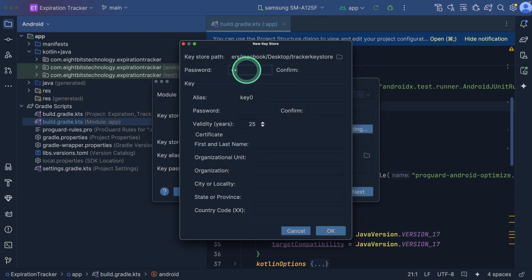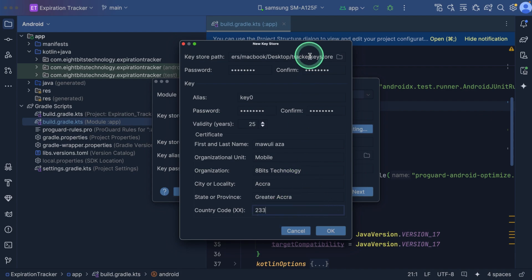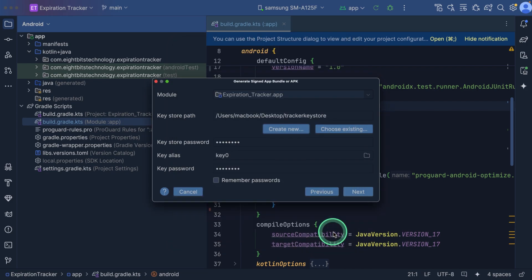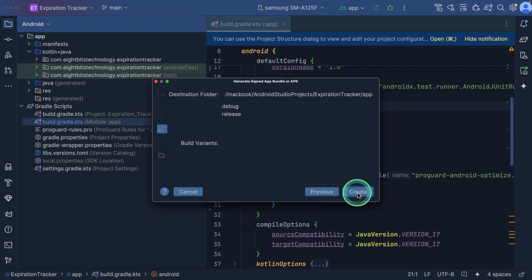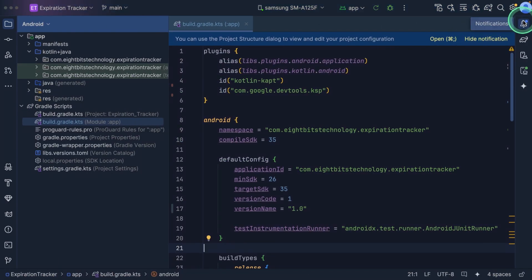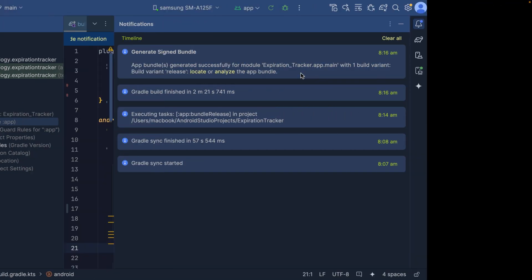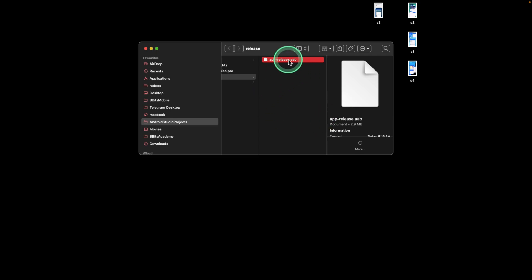Set the password and confirm it. If you don't have a company, you can enter your name, set your city, state, and country code. Once you have that, click OK to generate a new key store. Click Remember Password and then select Next. Select Release, then Create. It will take some time to generate the key store and the app bundle. Now that is done — on the desktop you have the key, and in the notification area you can see the app bundle has been generated successfully. Click on Locate, which will take you to the folder where the app bundle is. This is what you submit to the Play Store.